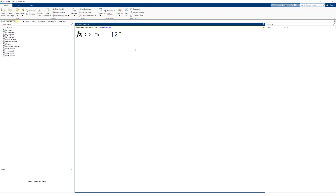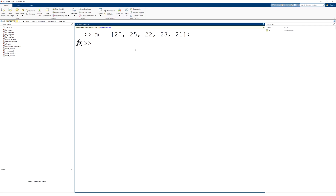So we have our first mass, second, third, fourth, and fifth, and I'm going to add a semicolon here to suppress the output to the command window. And we're going to do the same thing for our accelerations. We will assign the accelerations to the variable a, and again I'm going to set up a row vector of accelerations.